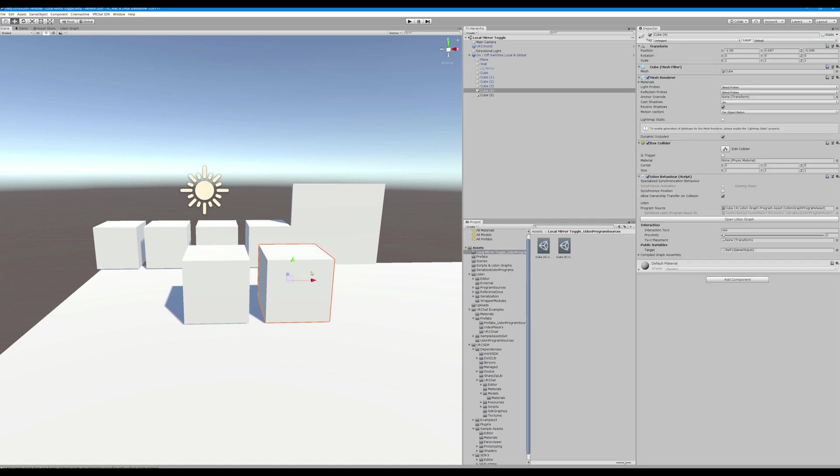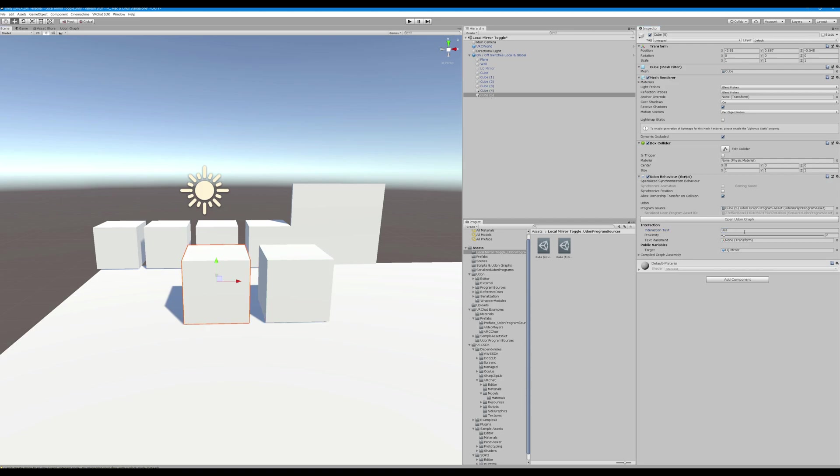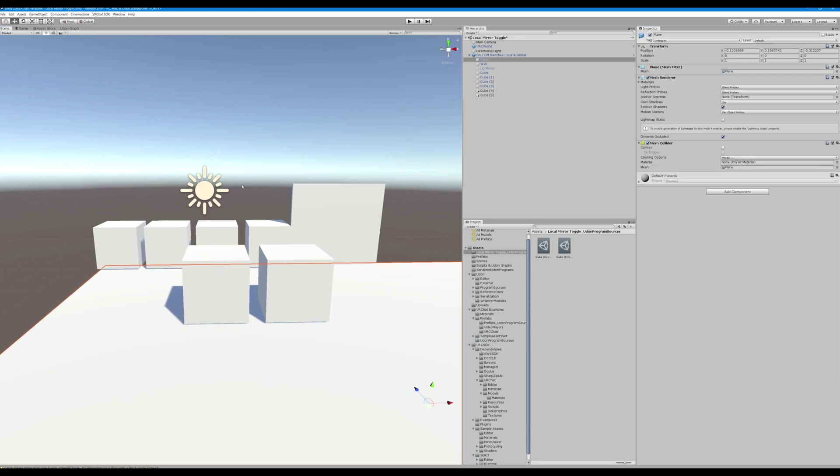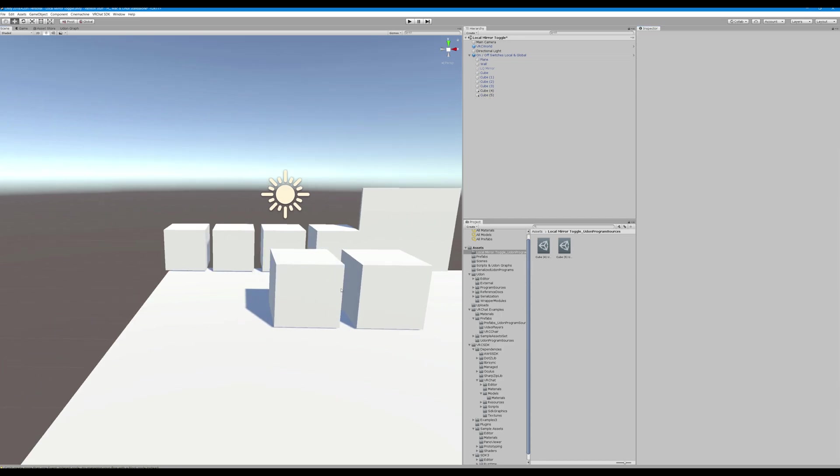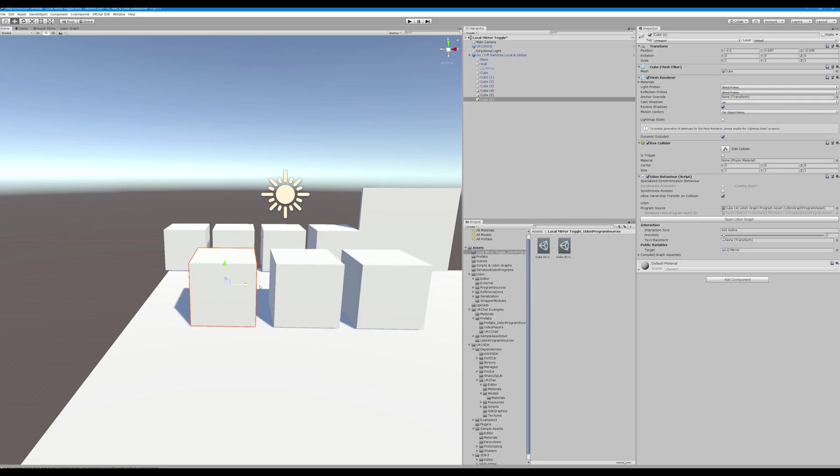Okay, so the next thing we're going to have to do for both of these is we're going to want to target the mirror and I'm going to change the interaction text so everybody knows what it does when they look at it. To set active and set inactive. All right, so let's copy our first cube, bring it on over.